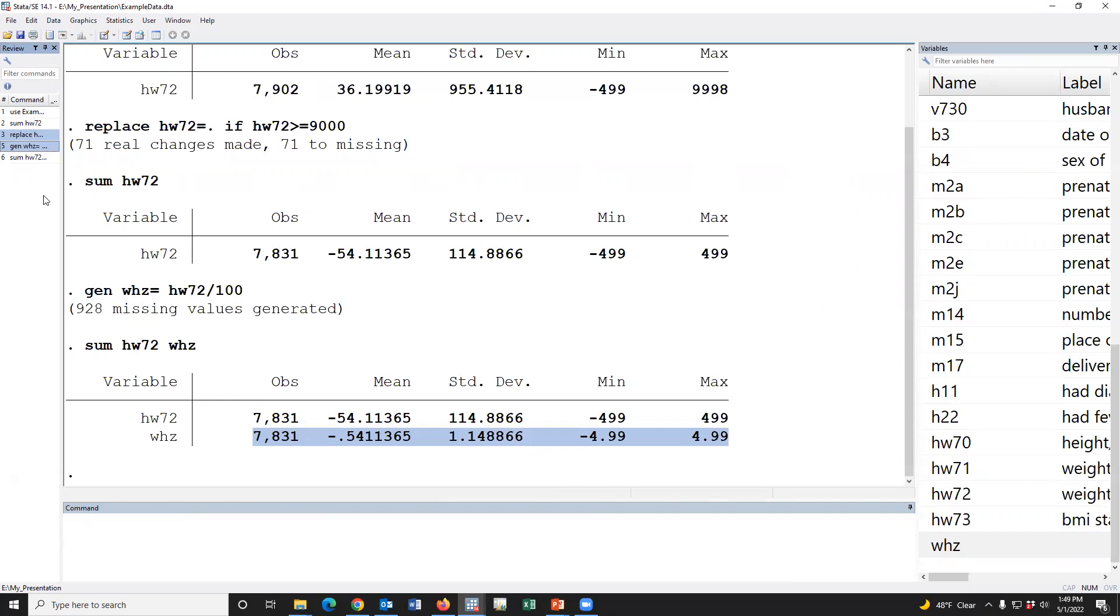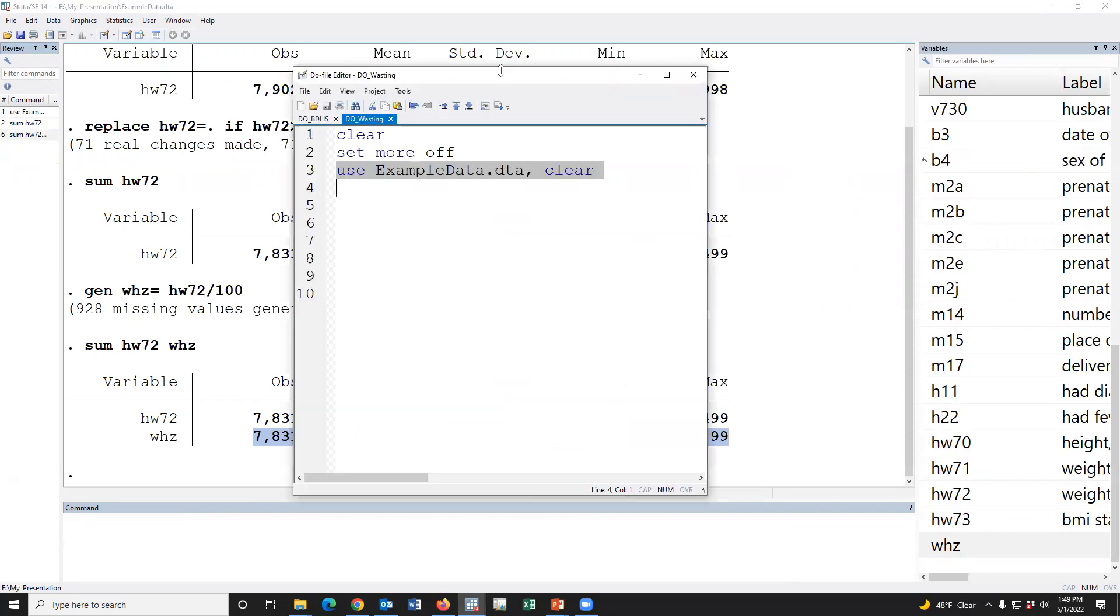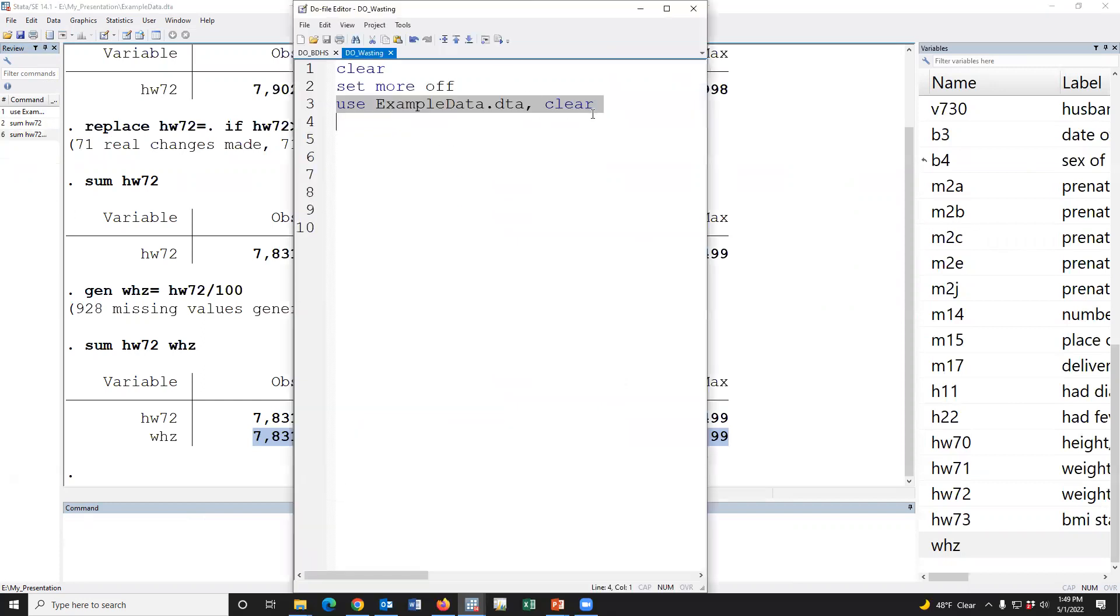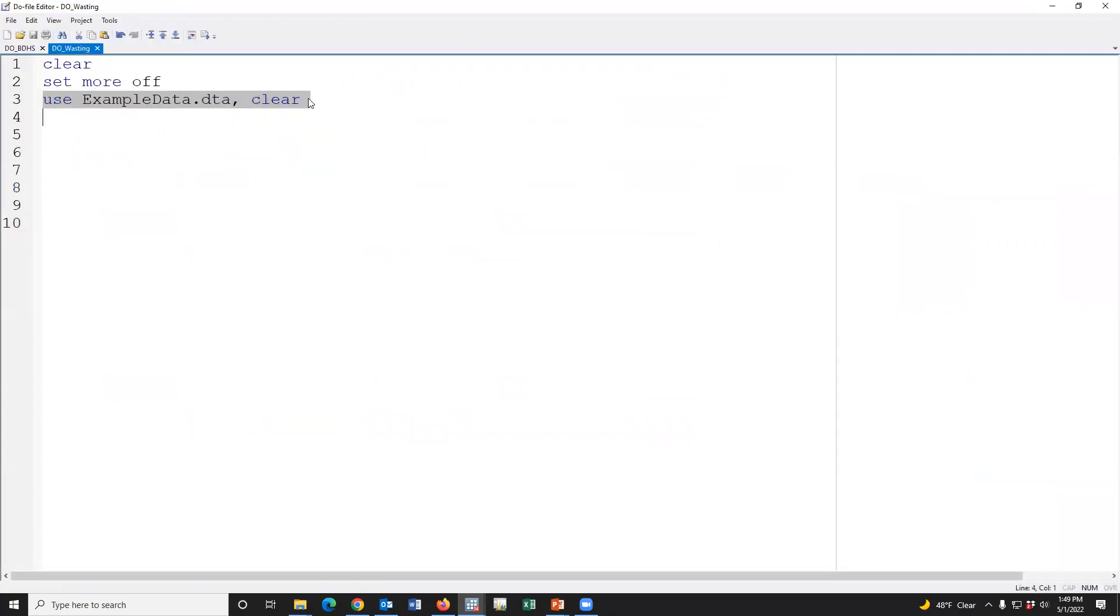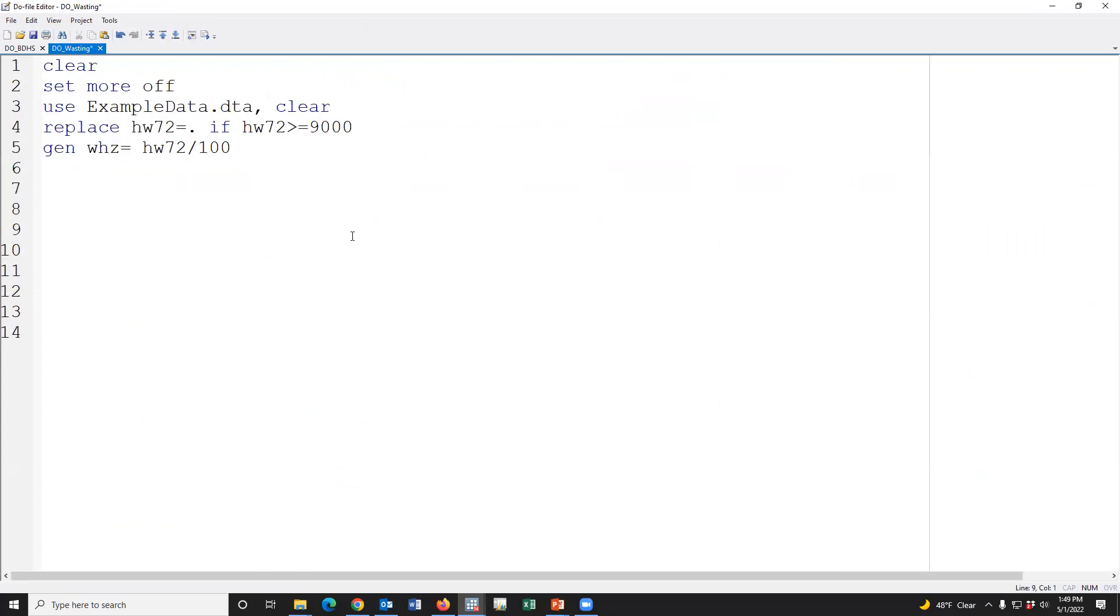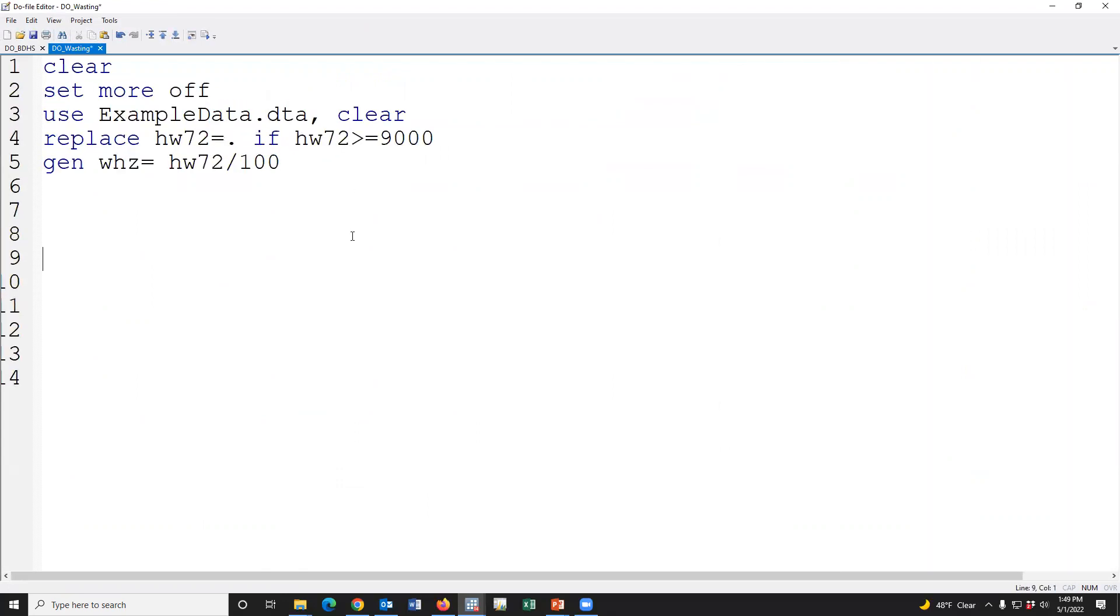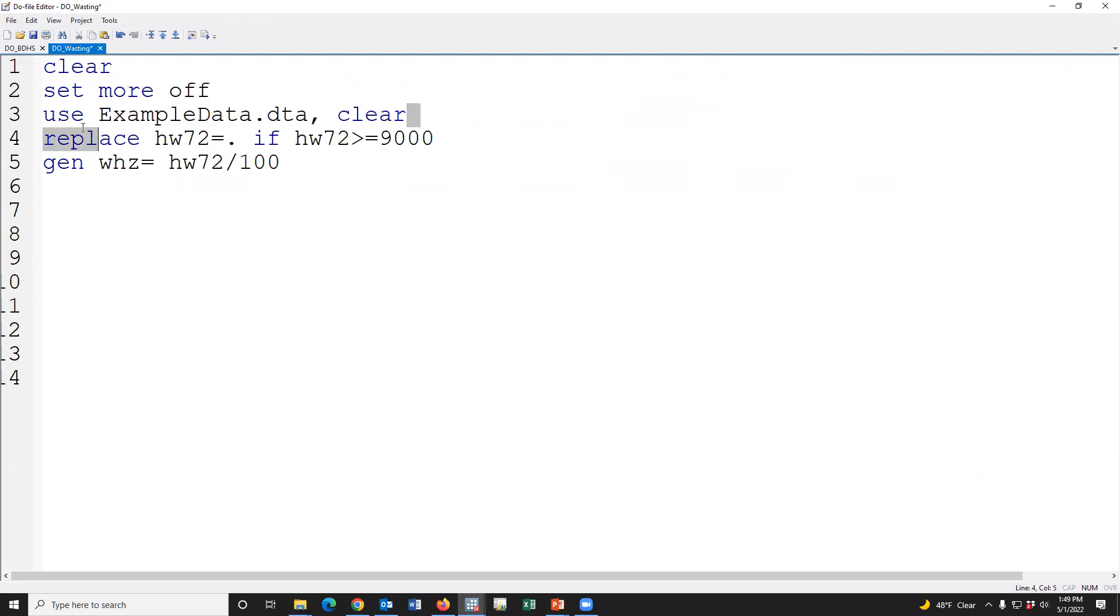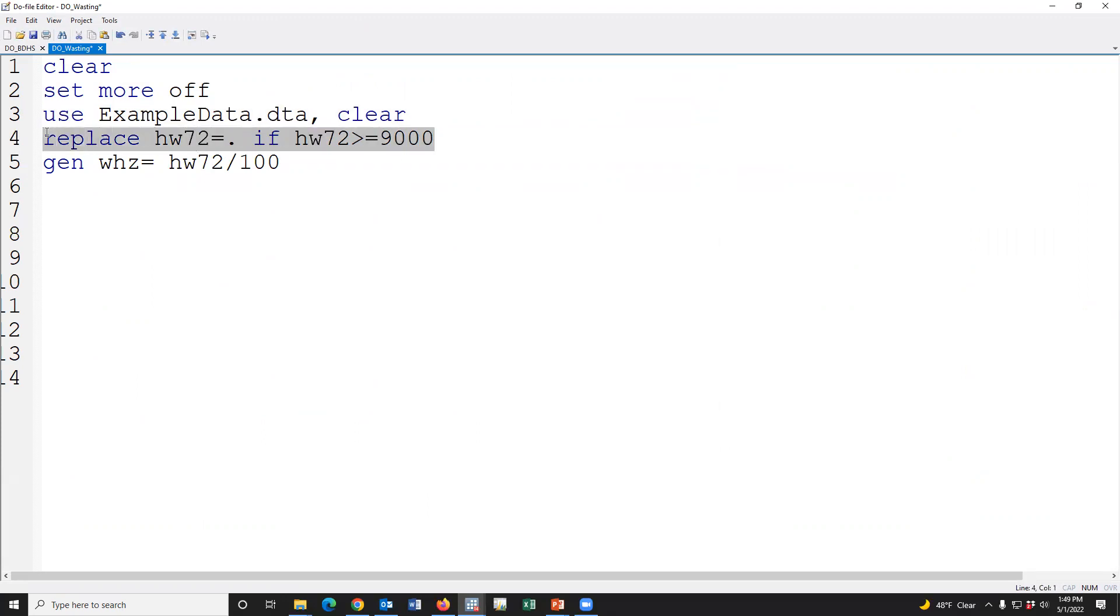Copy the syntax and paste. This is clear, set more off, use dataset. This is for opening. Replace for treating data missing whose value is large. And this is to create the whz variable.